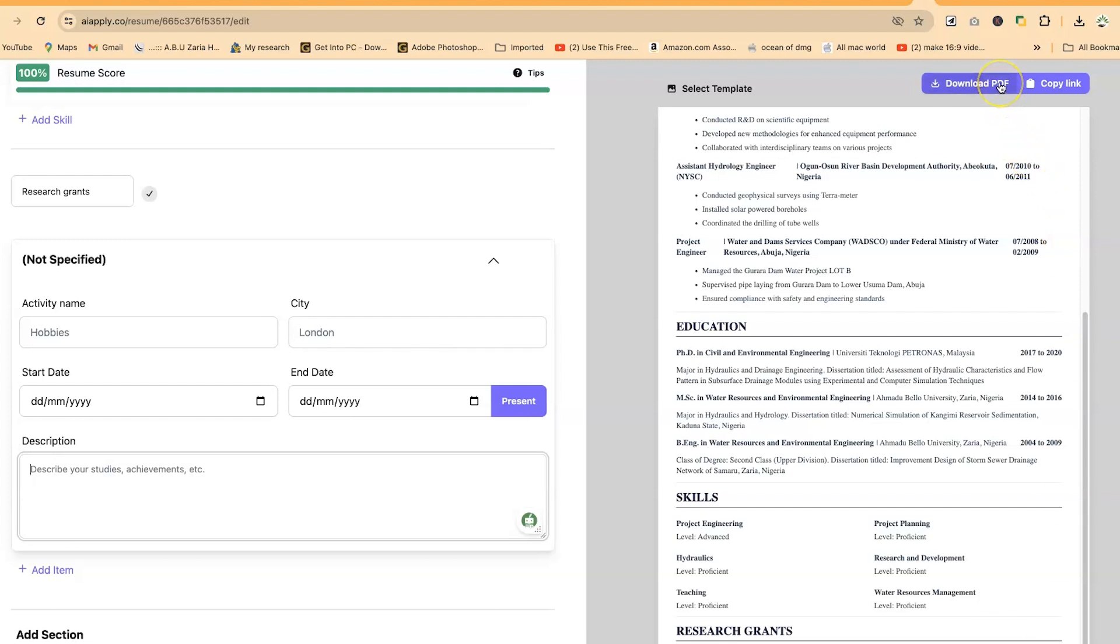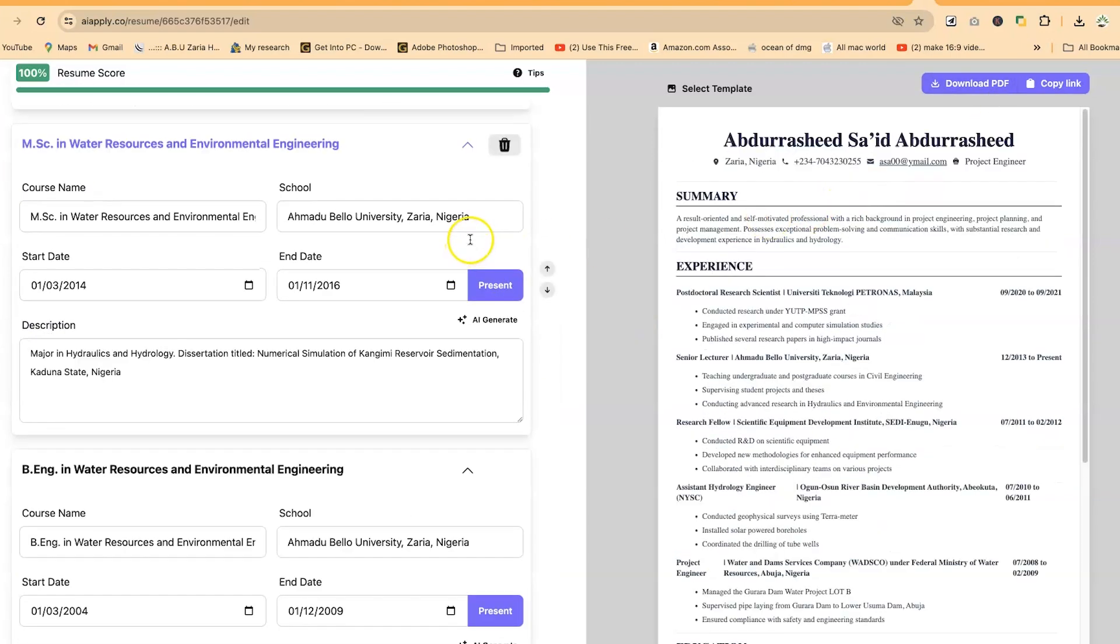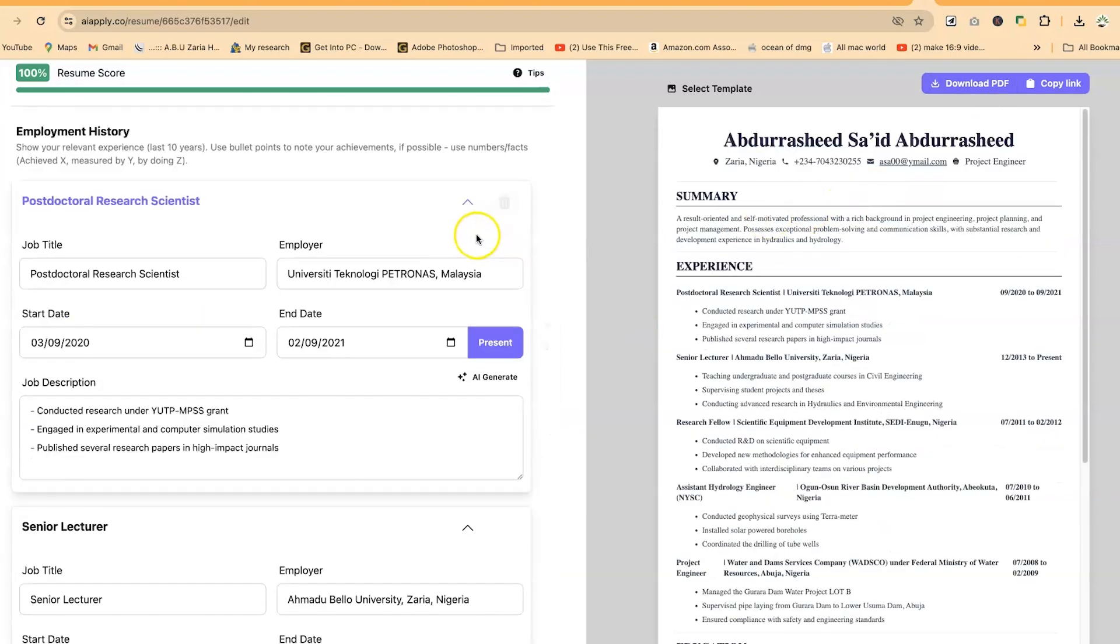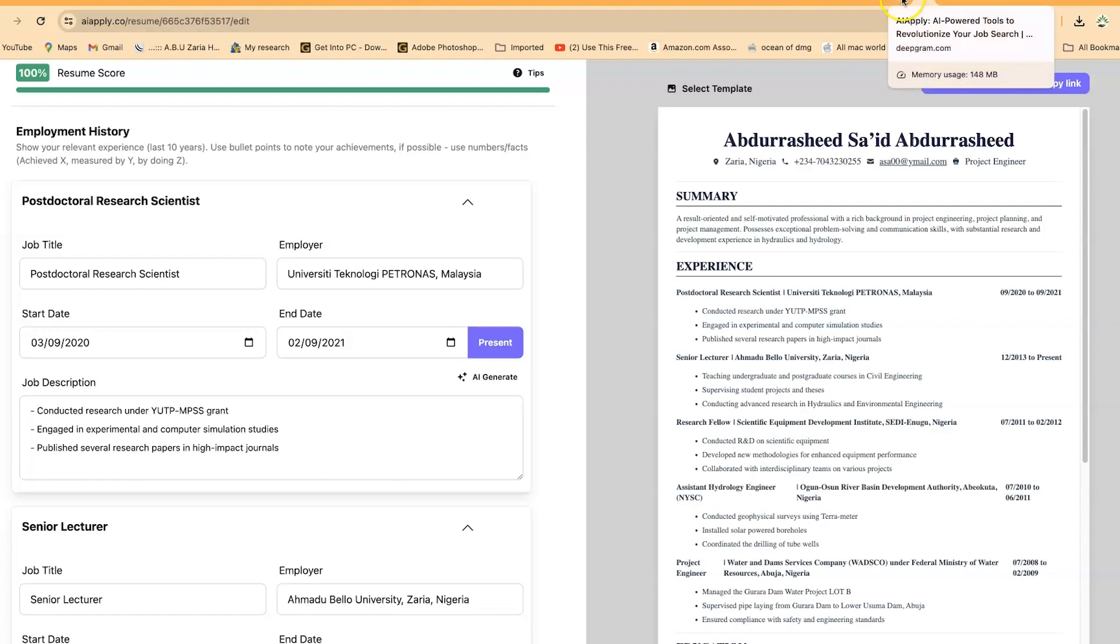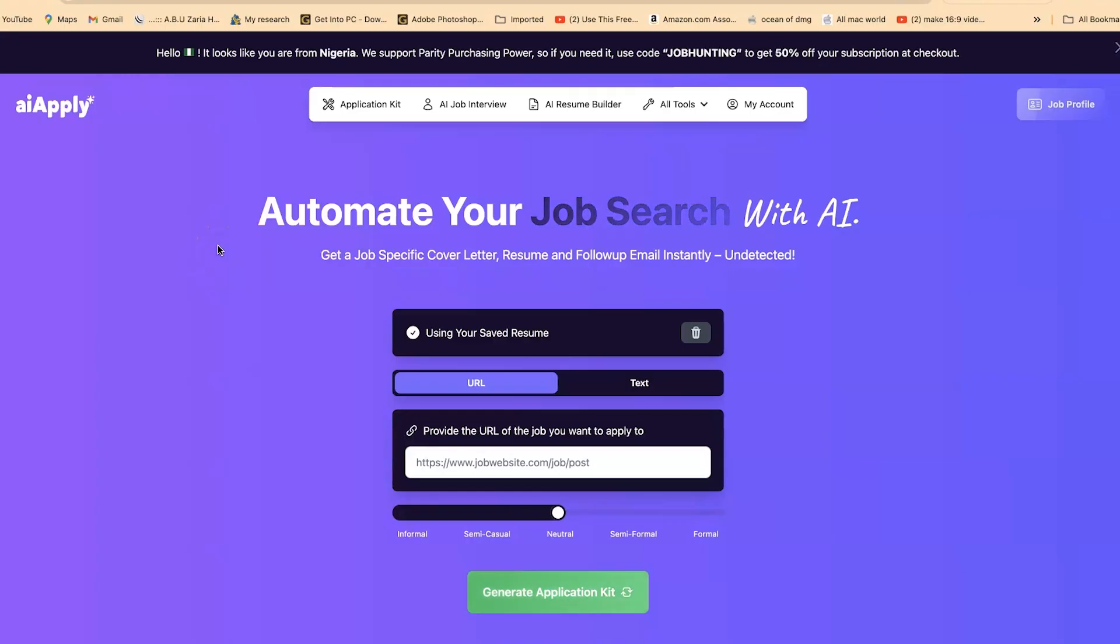You have access to the cover letter, the customized job-specific CV, as well as the follow-up letter that you can easily generate from time to time. I find it very useful and very interesting. You can easily use it and you don't have to continuously repeat or recreate your CV and cover letters. It can be time-consuming, especially when you have jobs that require you to be as specific as you can. This concludes this tutorial about how to use AI Apply to generate the application kit for your next job application.